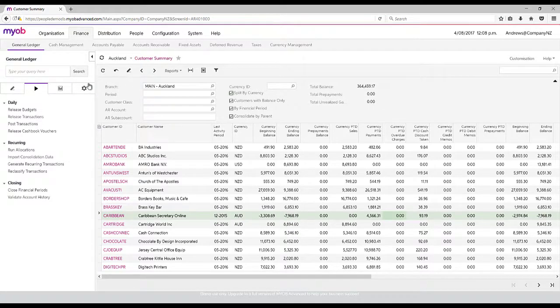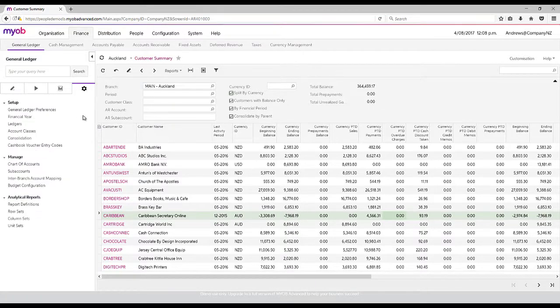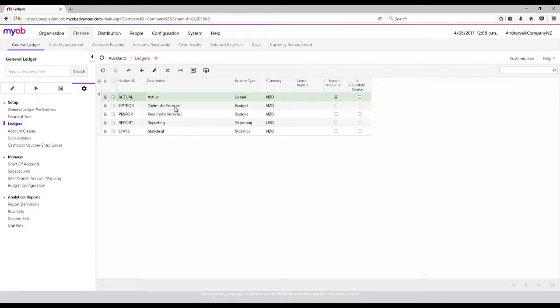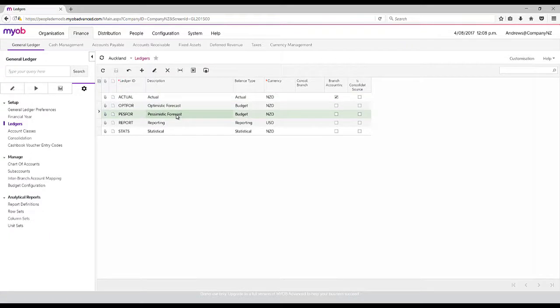The other thing is that you have ledger control, so you can have an actual ledger for your general ledger but also multiple budget ledgers. The budget ledgers mean that I can set up different budgets and then when it comes to reporting I can show those budgets in the case of optimistic forecast versus actual.